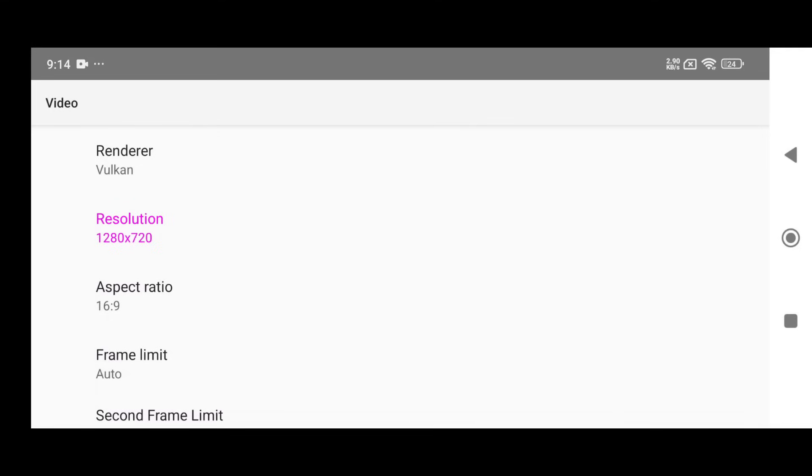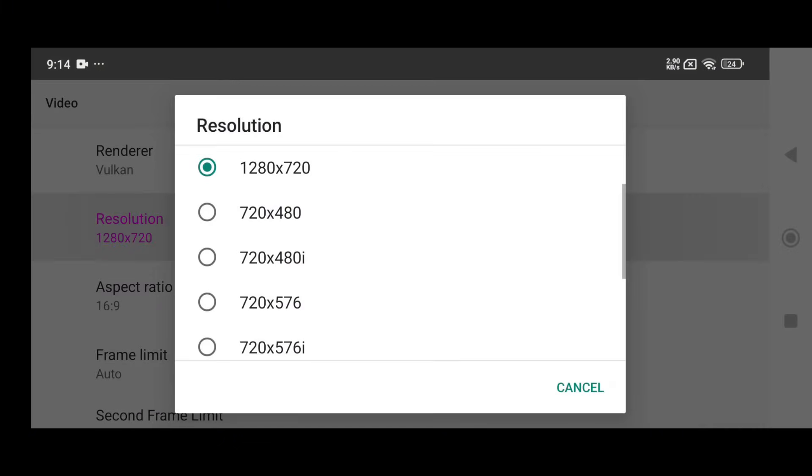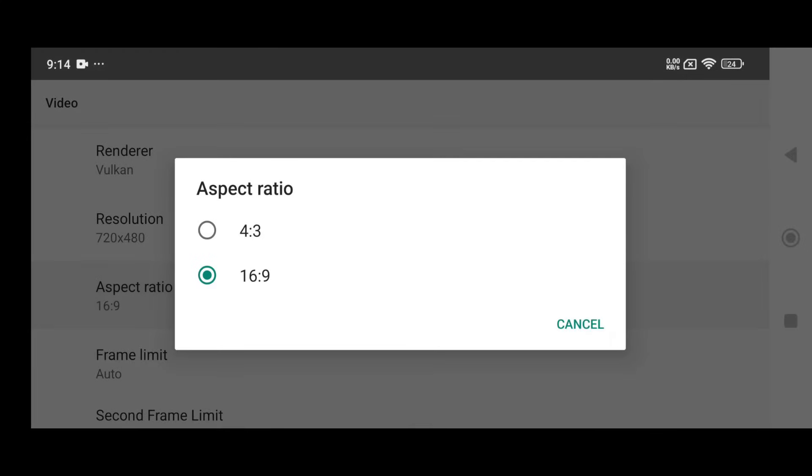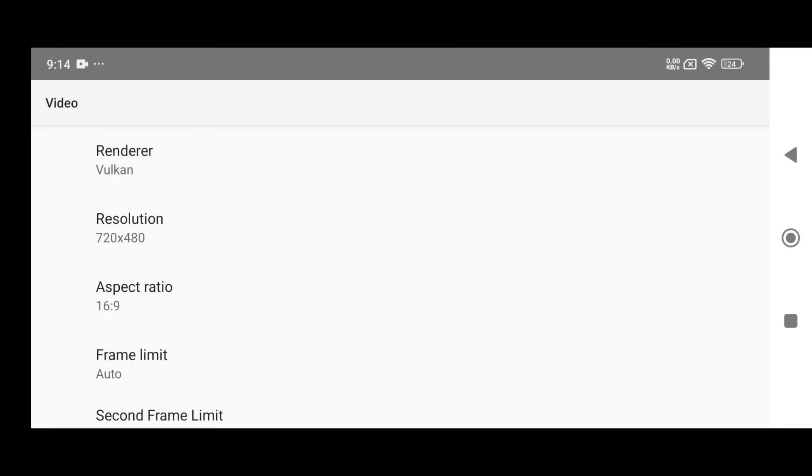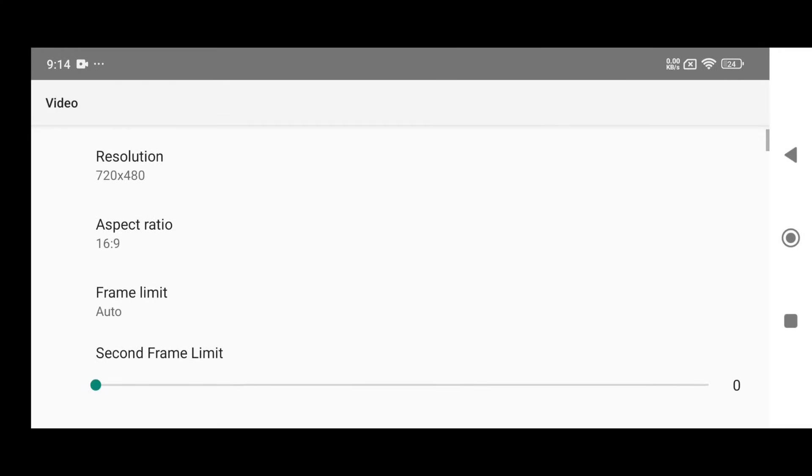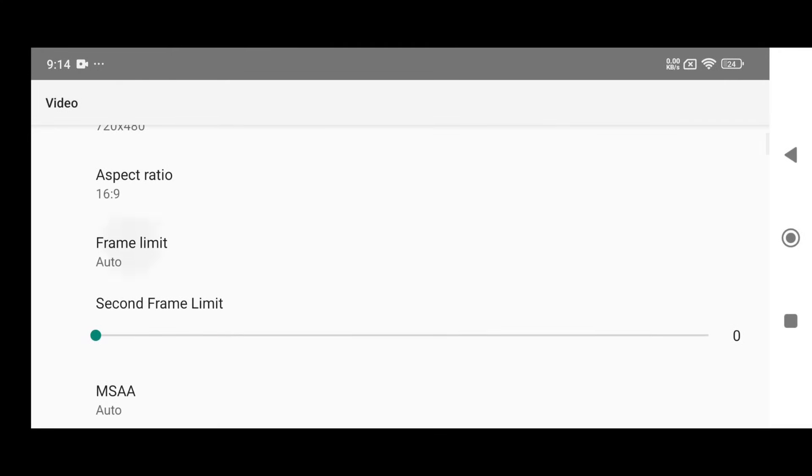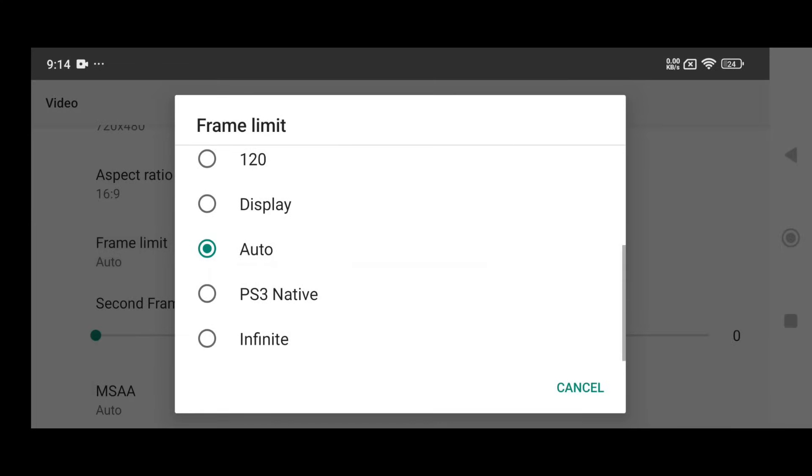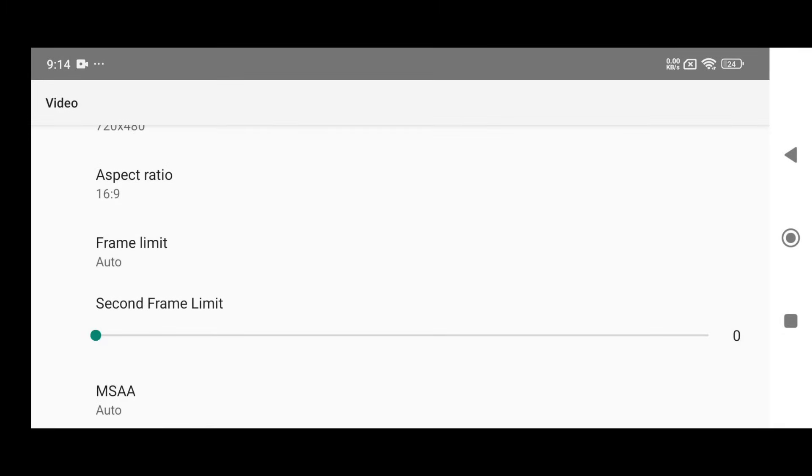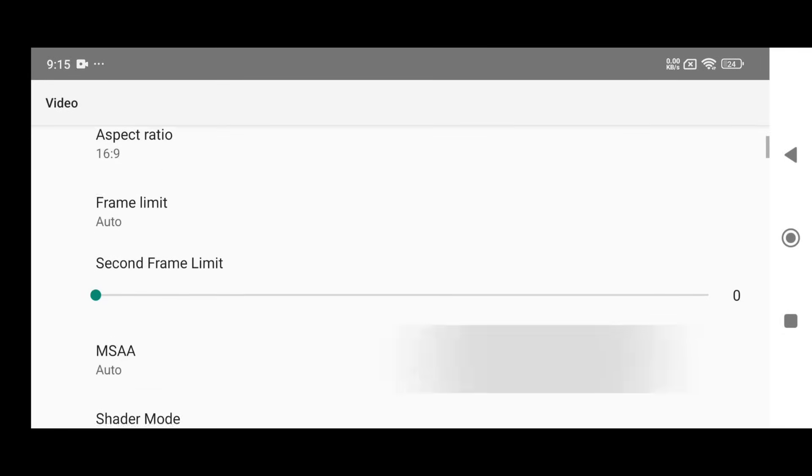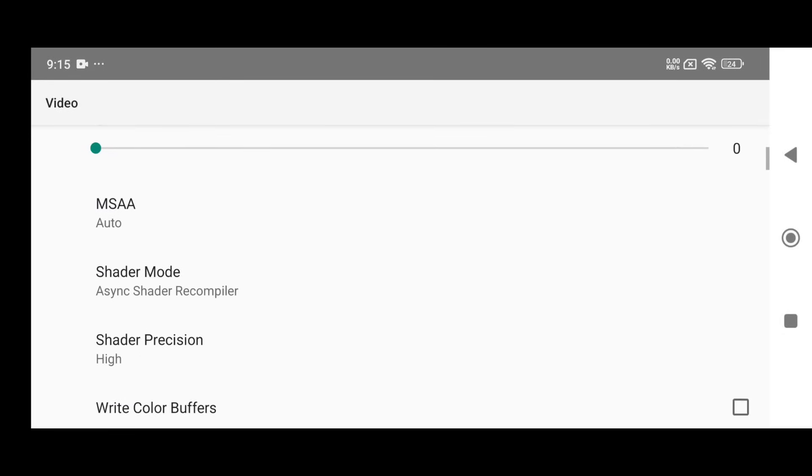If you're running high-end games, consider lowering the resolution to 720 by 480 for smoother gameplay. Set the aspect ratio to 16 to 9. The frame rate can go up to 120 frames per second, but I recommend keeping it on auto to maintain overall stability.